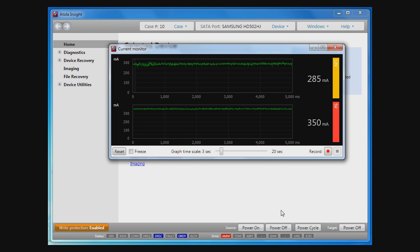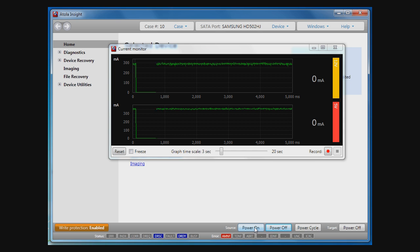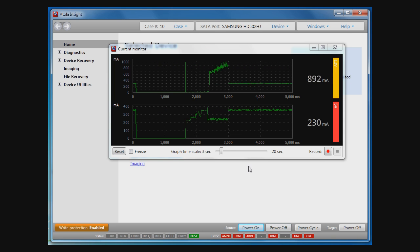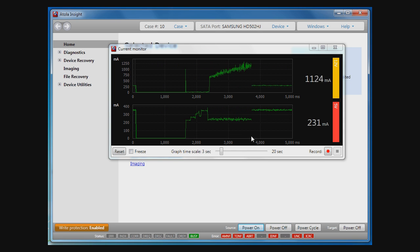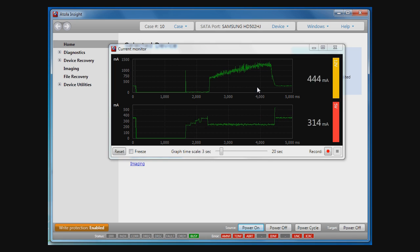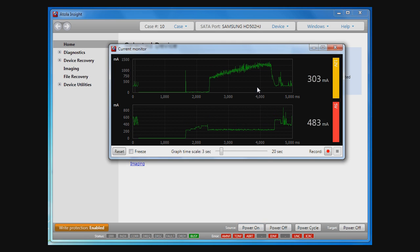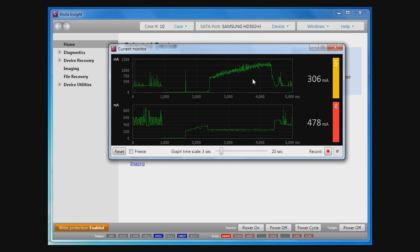The first example is a typical startup power consumption for a working HDD. As you can see, all stages of HDD initialization are clearly visible.